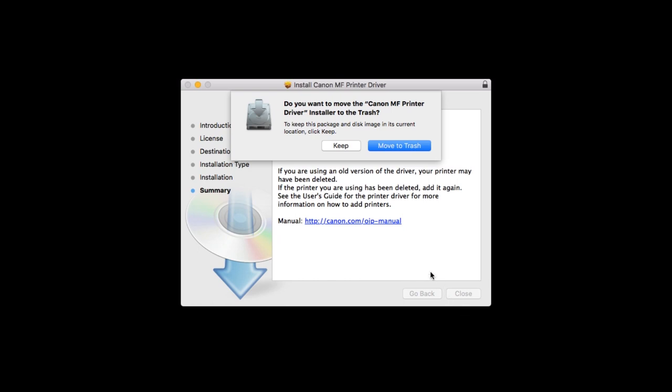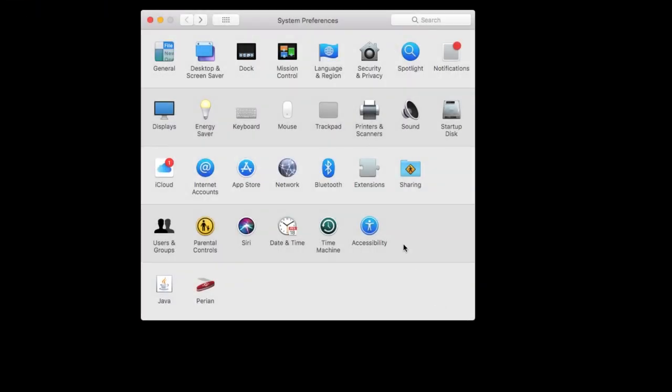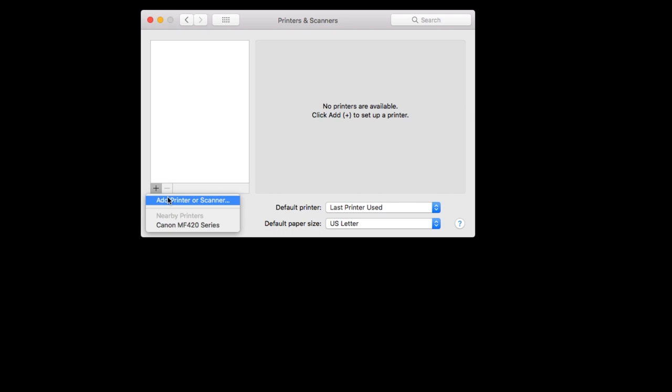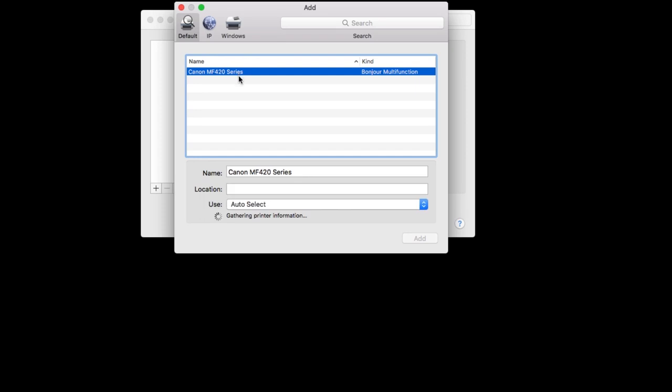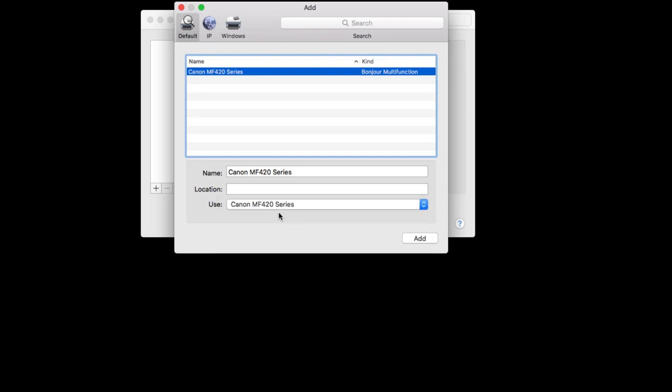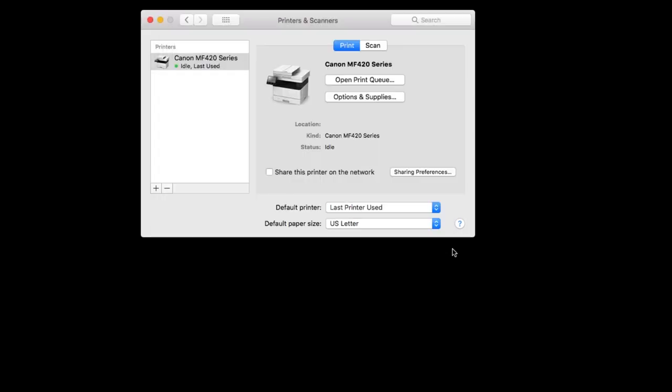Click either Keep or Move to Trash to continue. Now we'll add the printer in your Mac's System Preferences. Click Printers and Scanners. Click the plus sign, then Add Printer or Scanner. When your printer appears on the list, highlight it. In the Use drop-down menu, select the Canon printer driver, then click Add. You should now see your printer on the list.